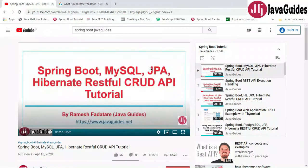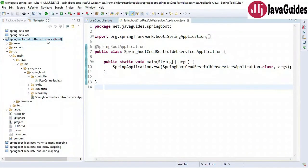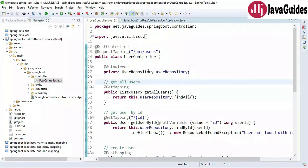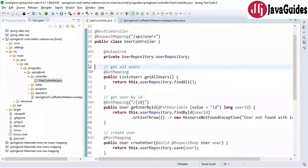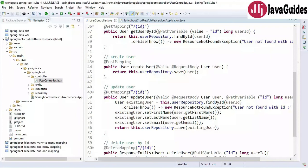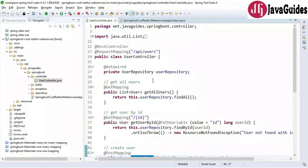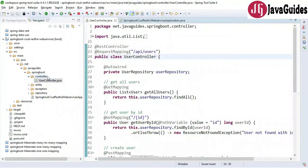Without further ado, let's get started. This is the Spring Boot CRUD RESTful web services project we created in a previous video tutorial. We have created five REST APIs — let me quickly review them. We created: get all users, get user by ID, create user, update user, and delete user. These are the five REST endpoints exposed in the previous video.